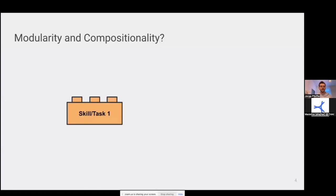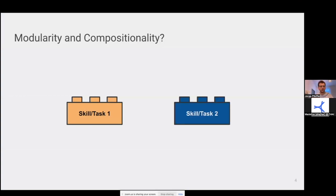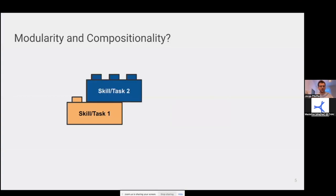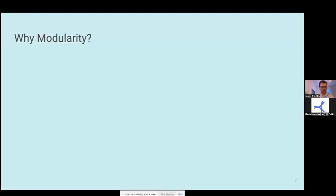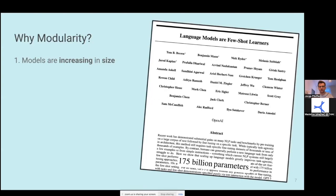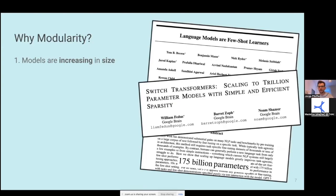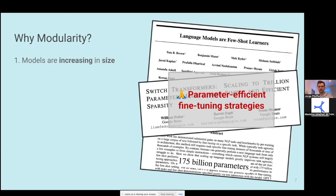So what do I understand under modularity and compositionality? Let's assume that we have a skill and a task in one component, one block, and another skill or task or component in another block. And we try to compose these two modules so that we perform well on a third task that is potentially completely unseen. Why is this important? As we all know, the current models are increasing in size with 175 billion parameters, but also trillion parameters and even larger models coming out more or less monthly. We require parameter efficient fine-tuning strategies to utilize these capabilities in a more realistic scenario.